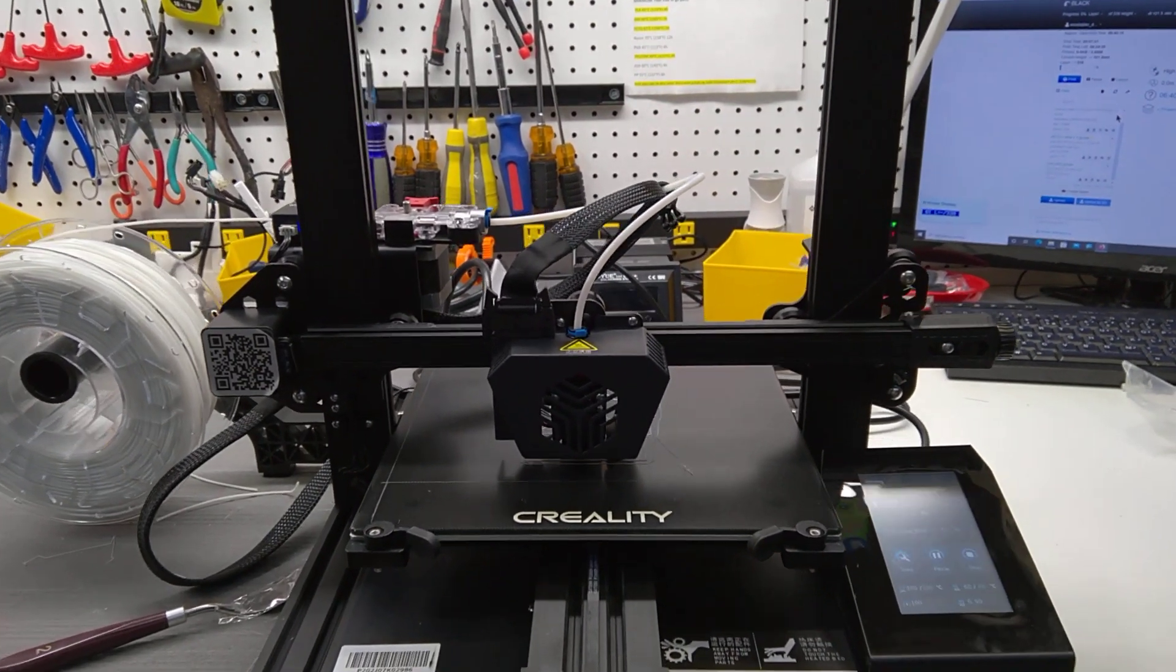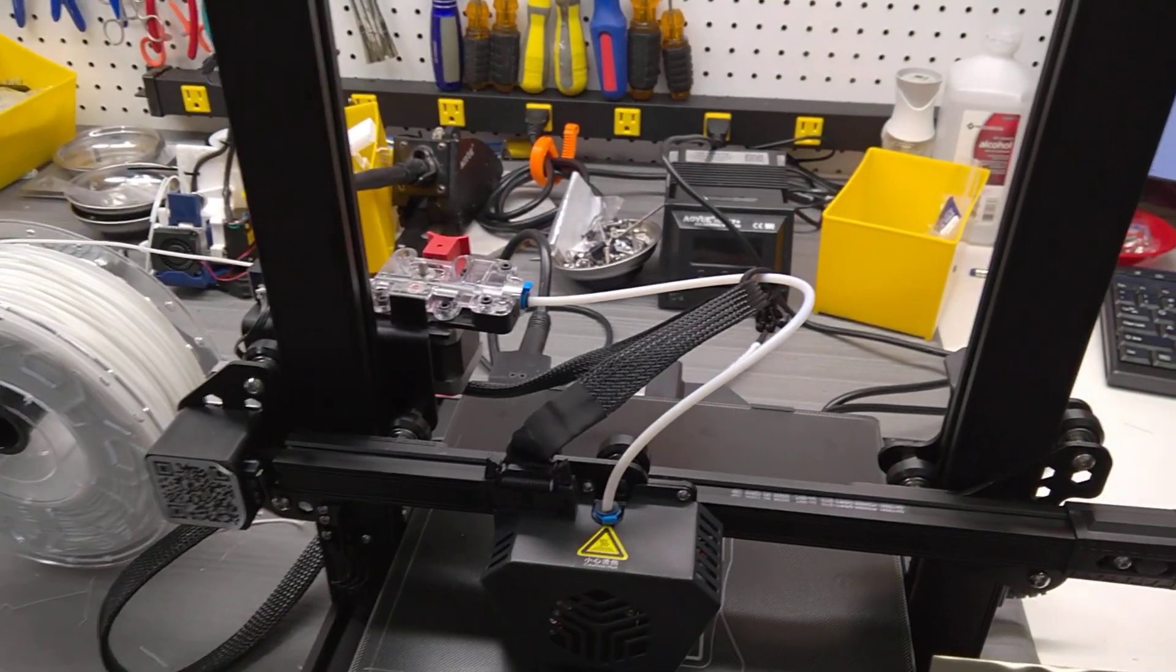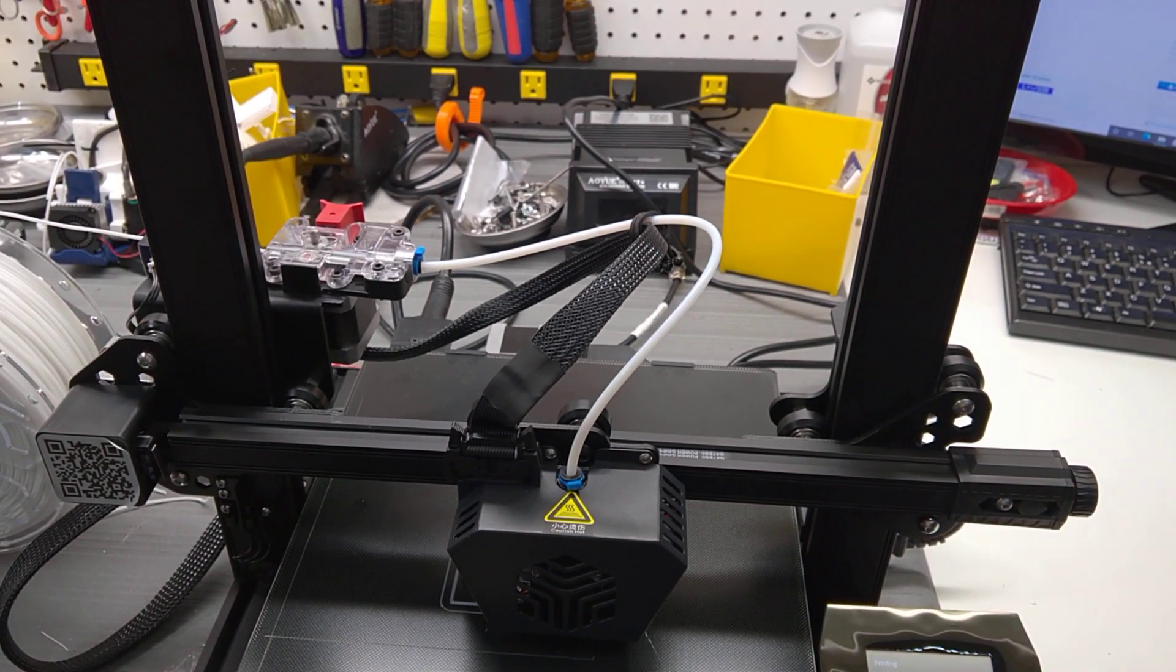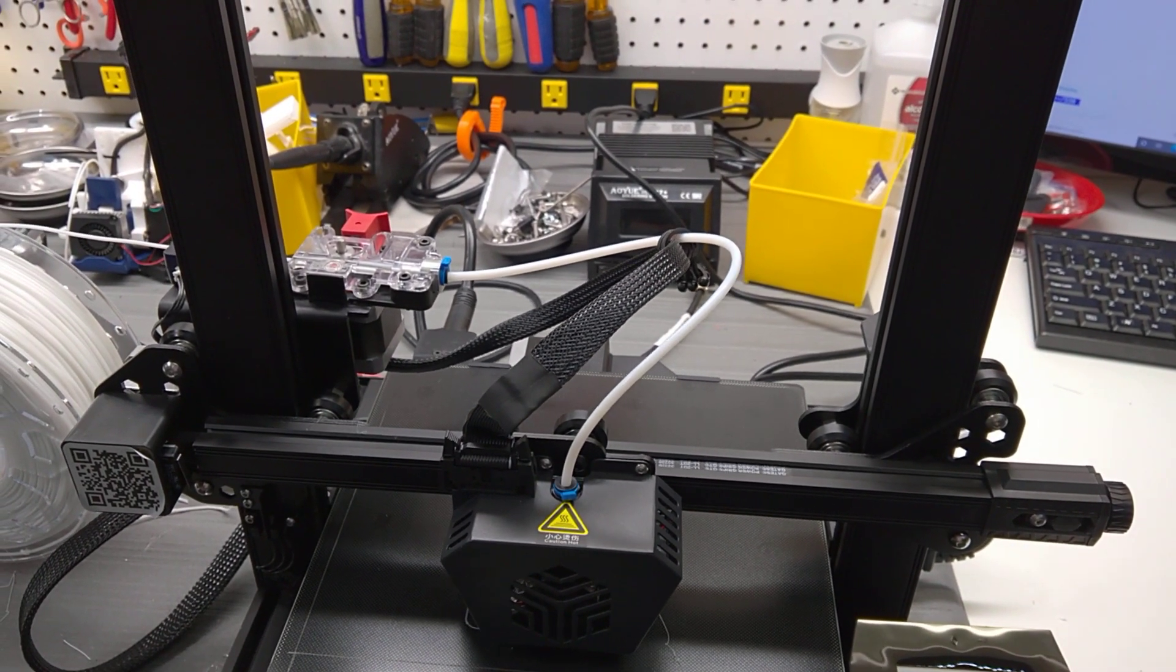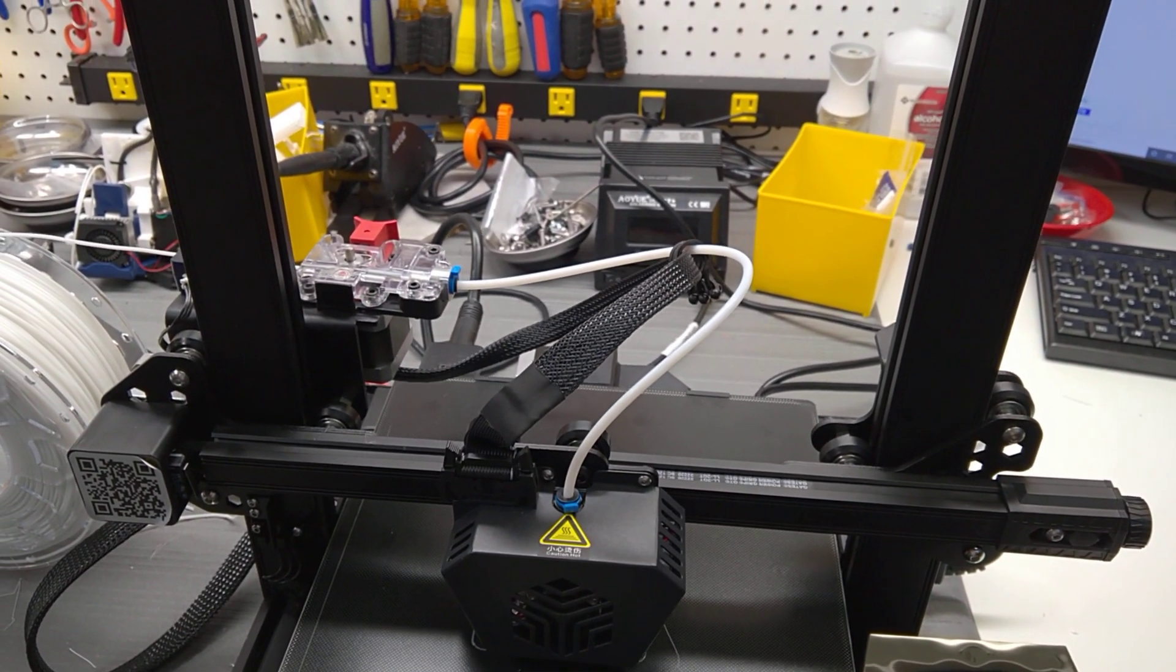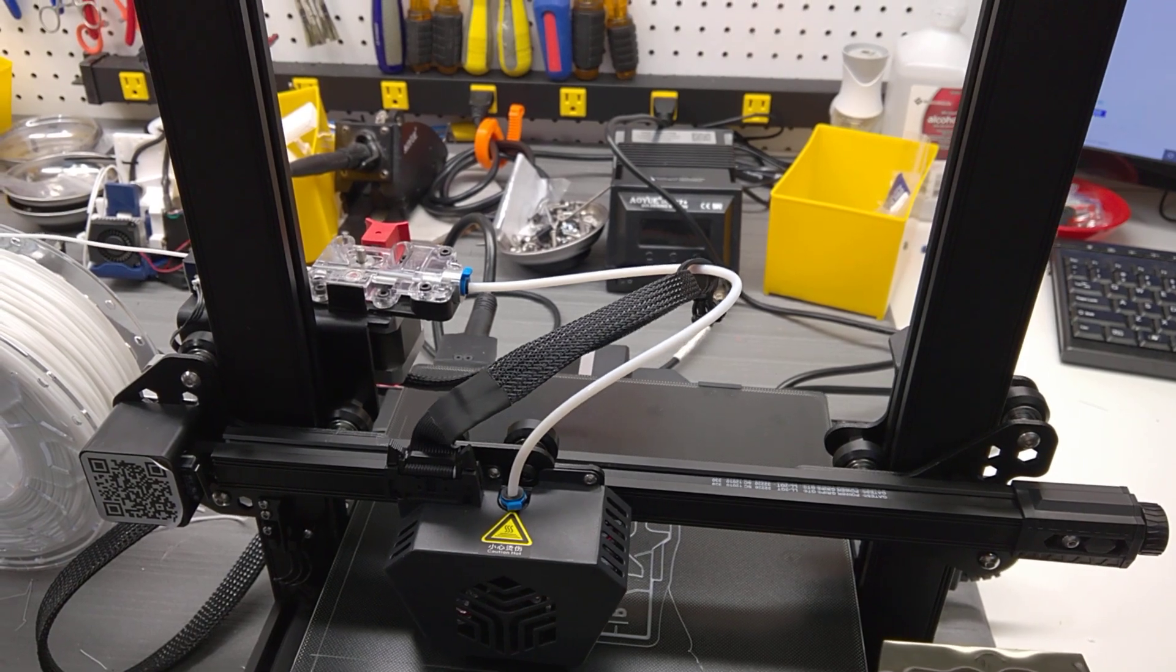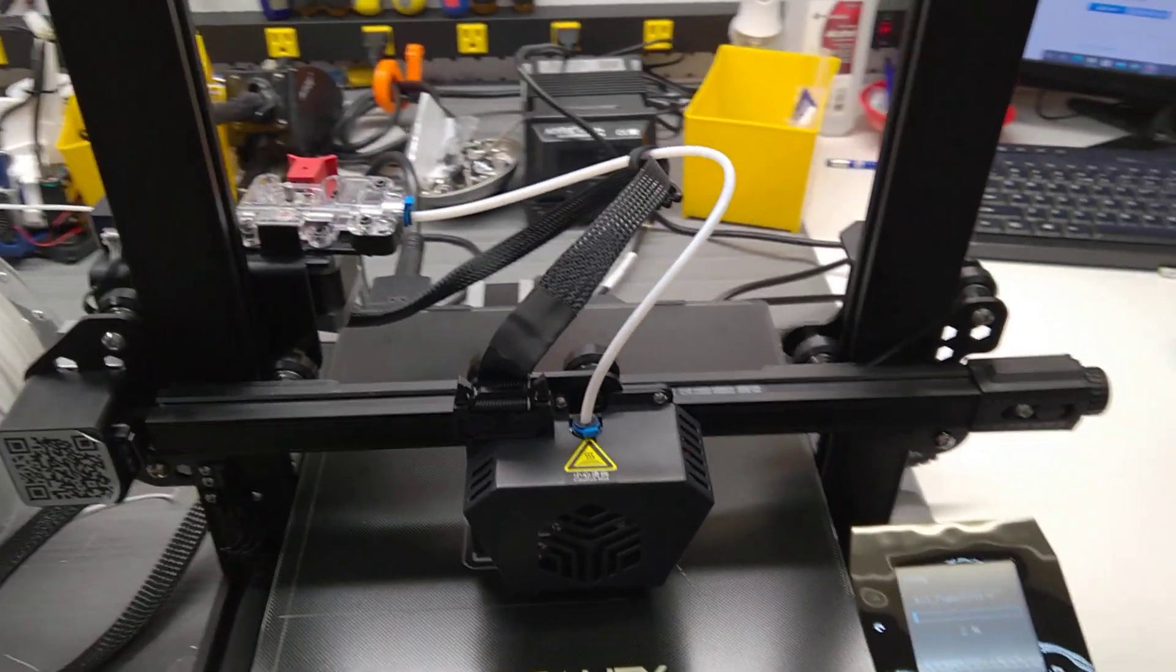I could not get the filament through the extruder. So first thing I did was replace the extruder with a CNC extruder, and now everything is working.